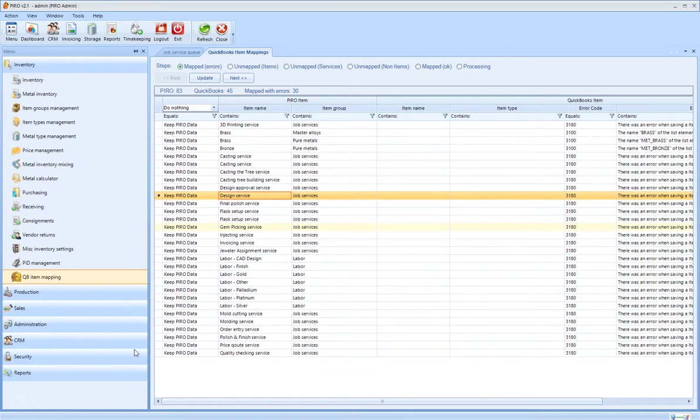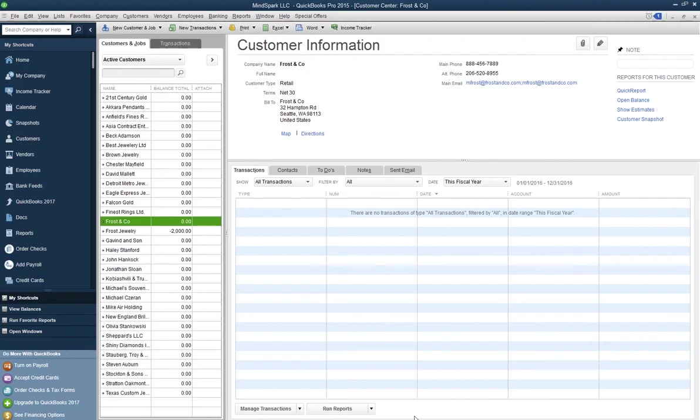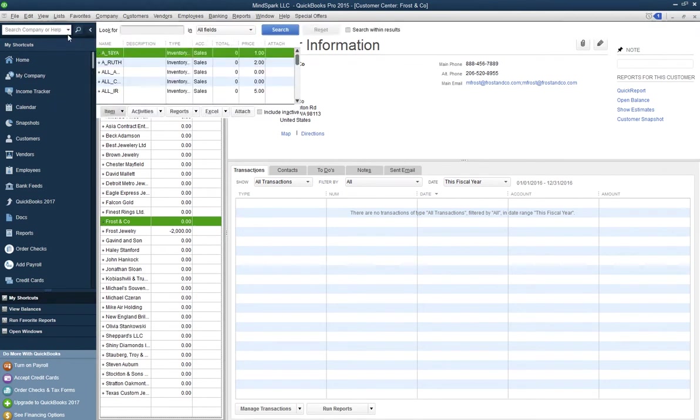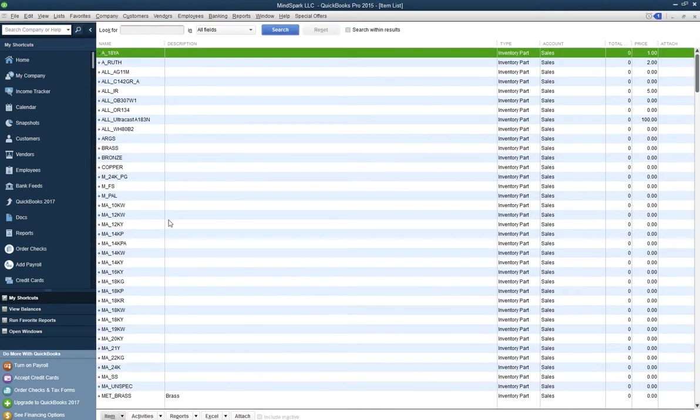Once all of the items are mapped, the selected items will be kept in sync and the changes done in Pyro will automatically be updated in QuickBooks in real time.